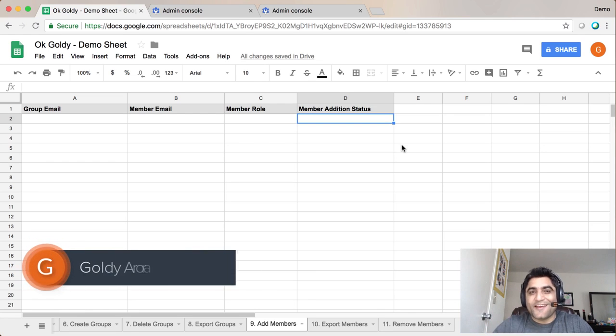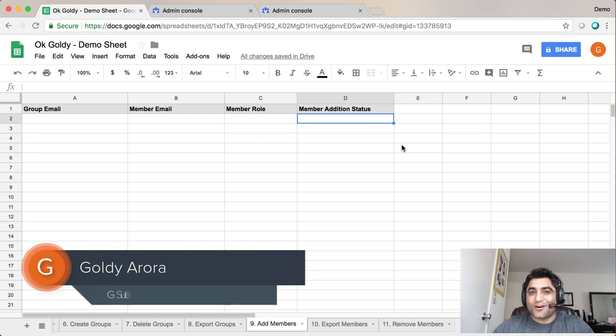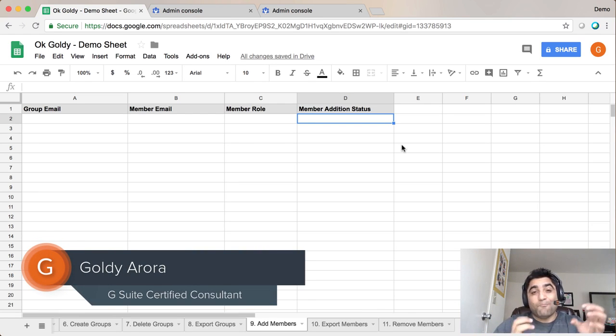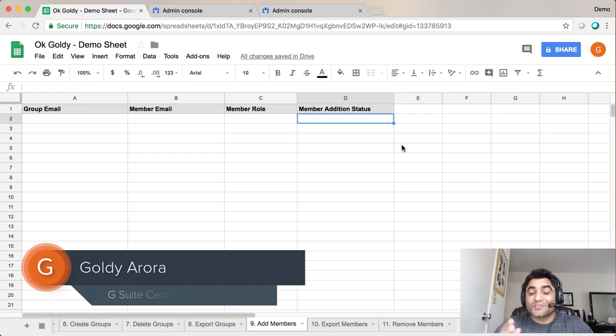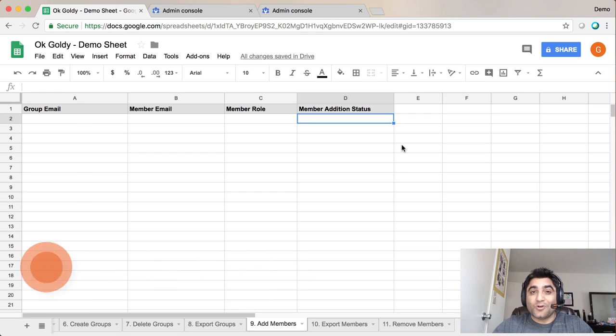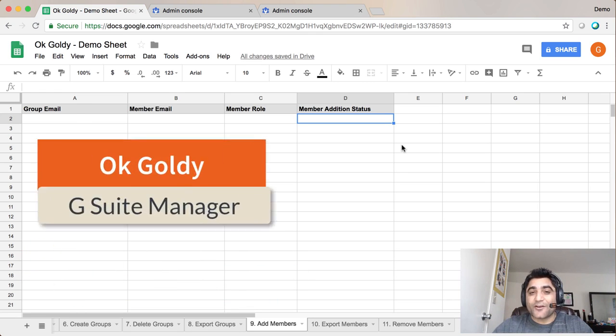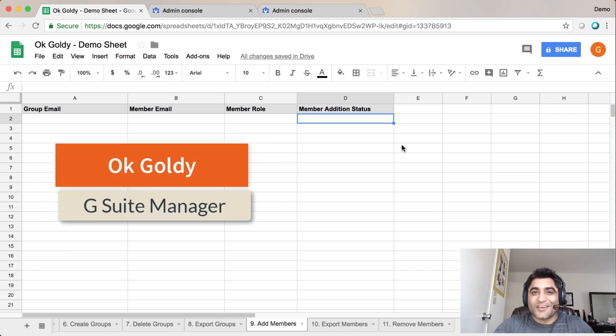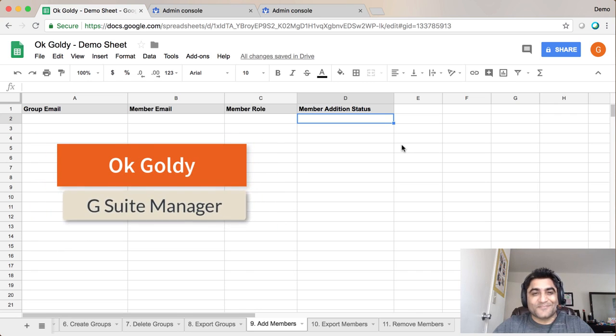Hey guys, this is Goldie again and in this video I'll show you how you can add members into your G Suite groups in bulk right from your Google Sheet by using this add-on called OK Goldie. So let's get started.